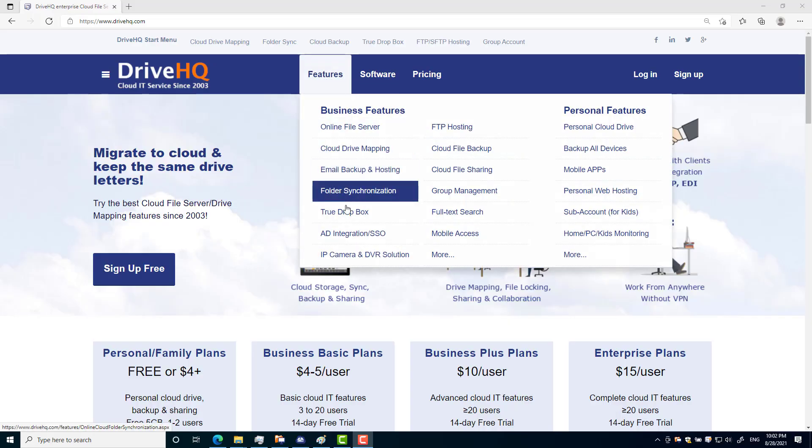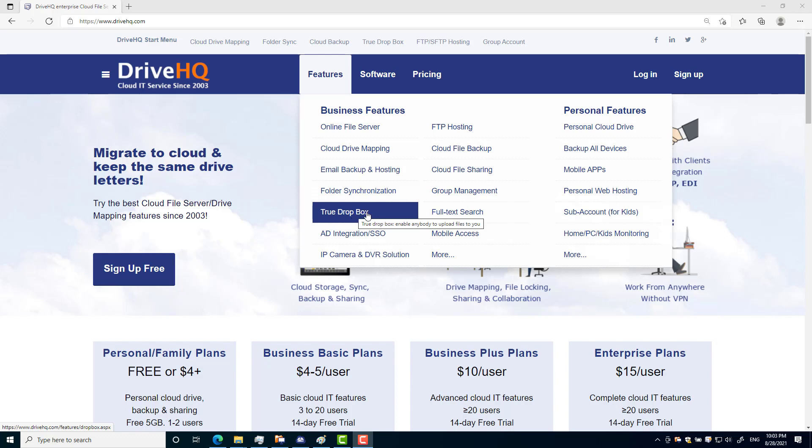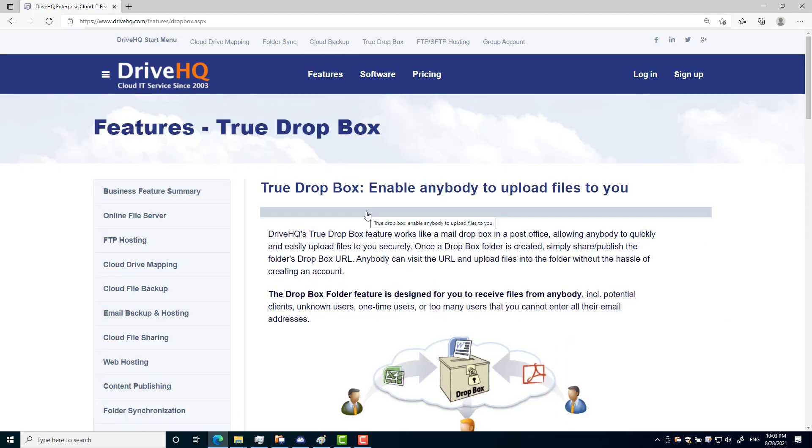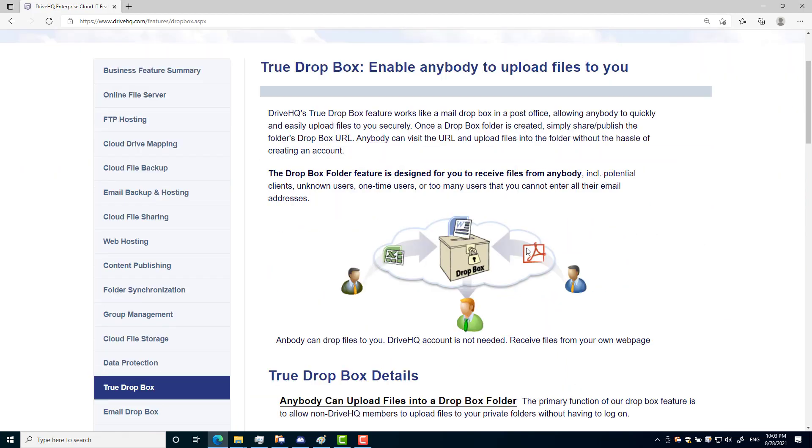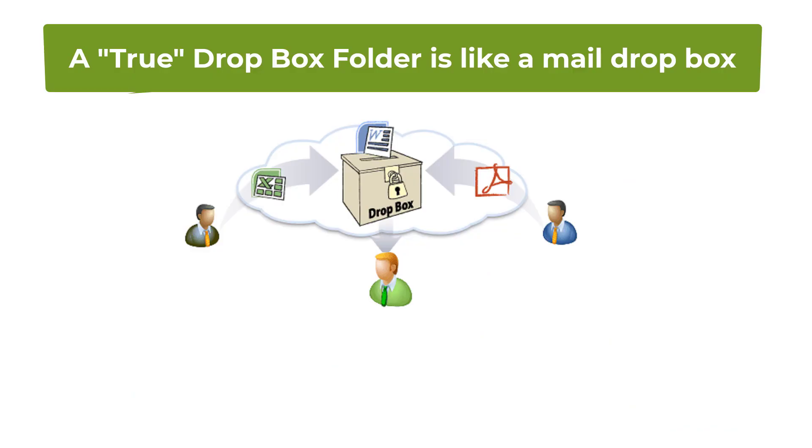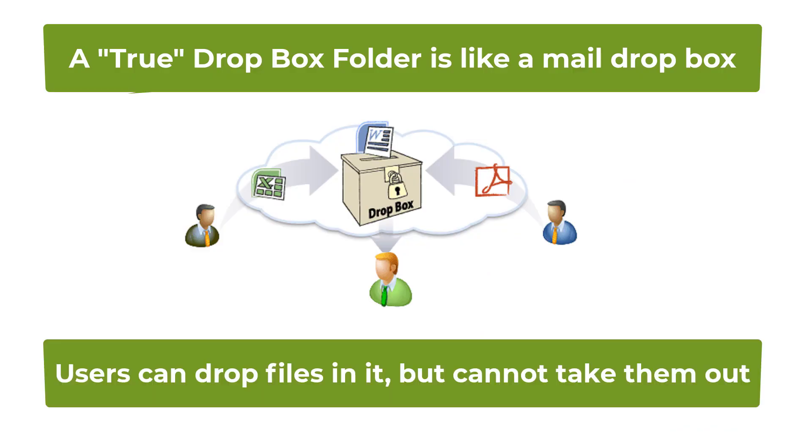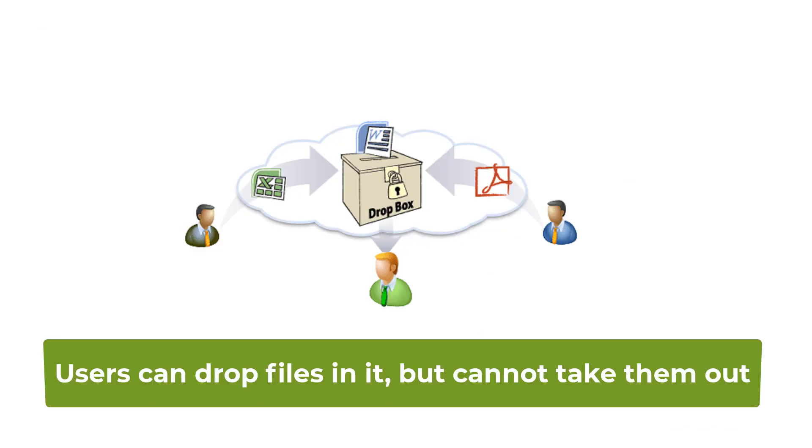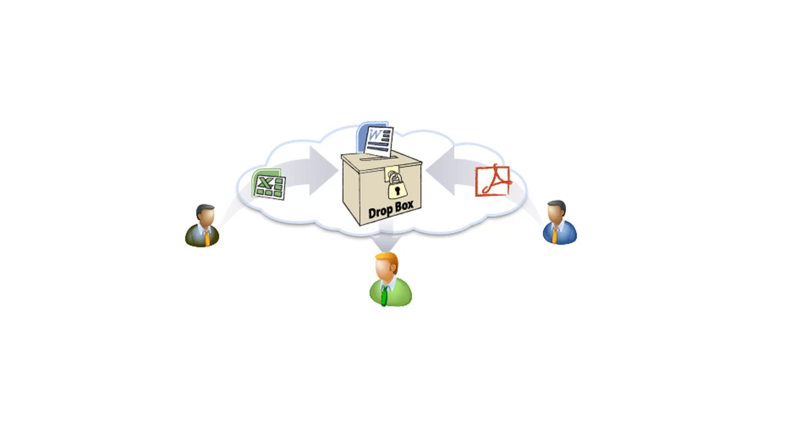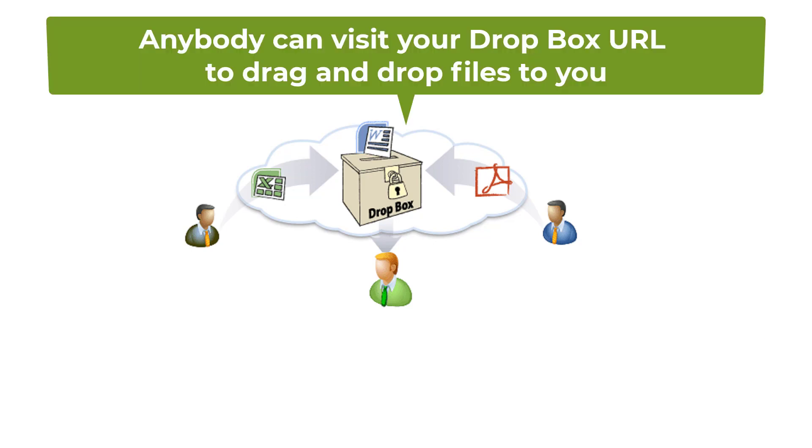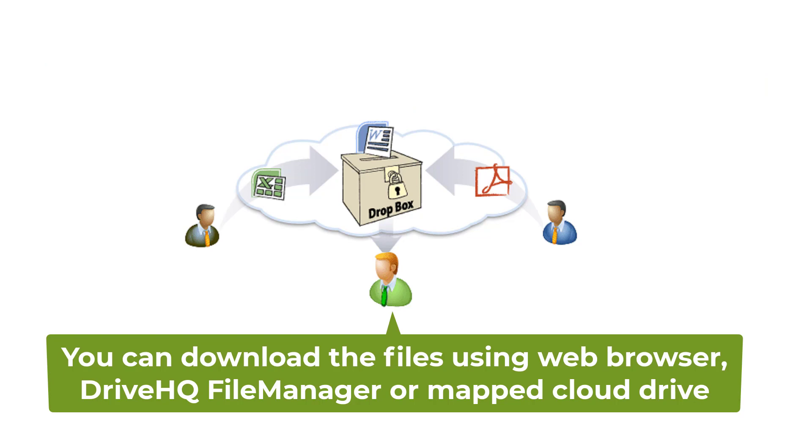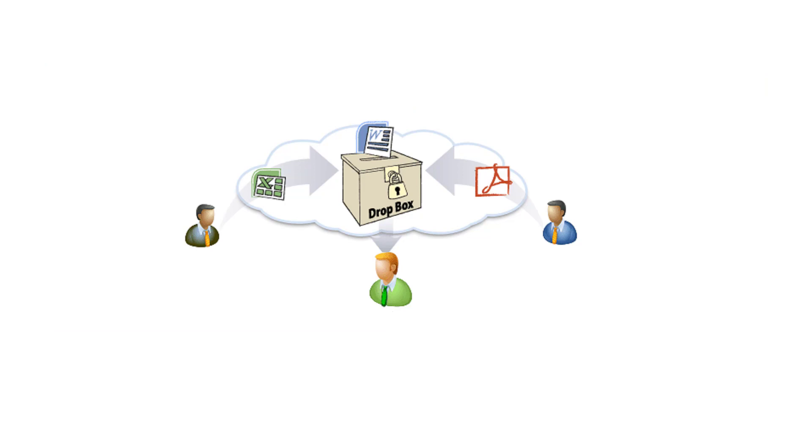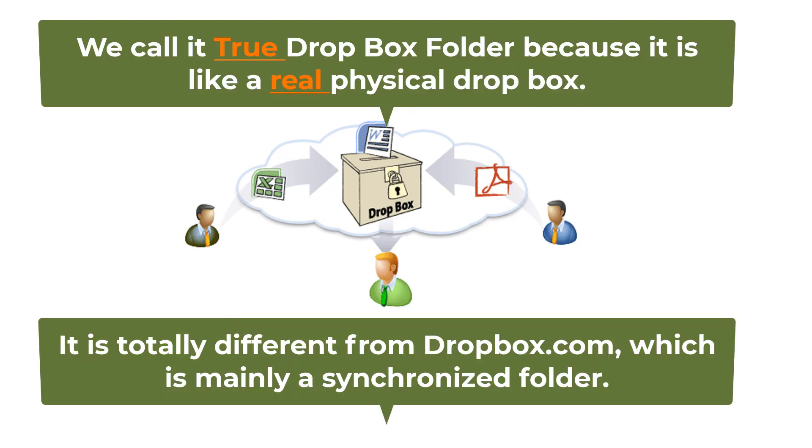DriveHQ's True Dropbox folder feature enables anybody to send files to you securely without the hassle of login or sign up. It works like a mail dropbox - users can drop letters in but cannot take them out. Similarly, anybody can visit your Dropbox URL and upload files into your Dropbox folder. It is totally different from Dropbox.com.